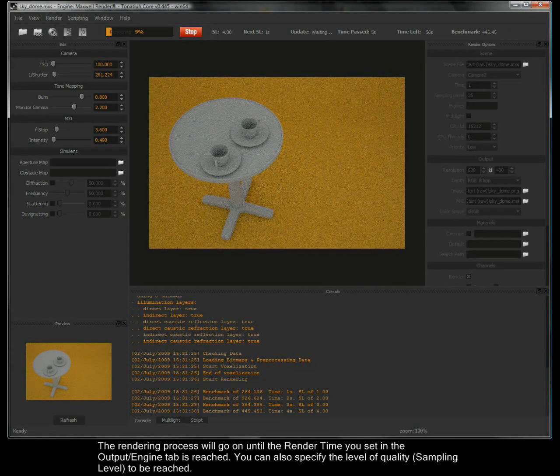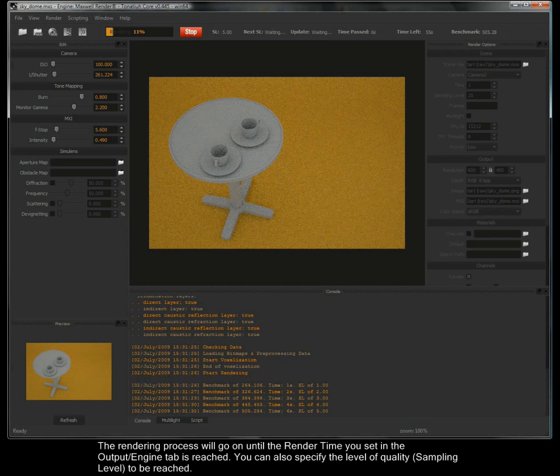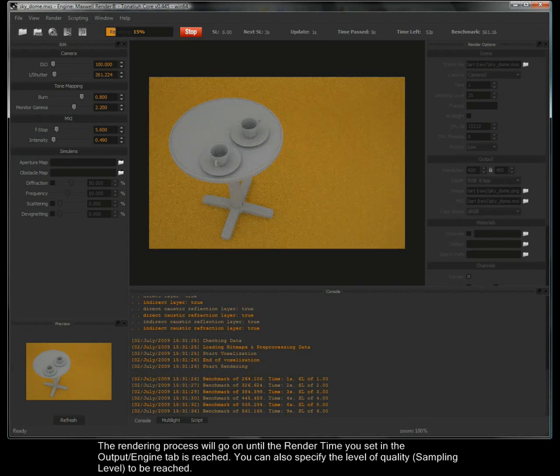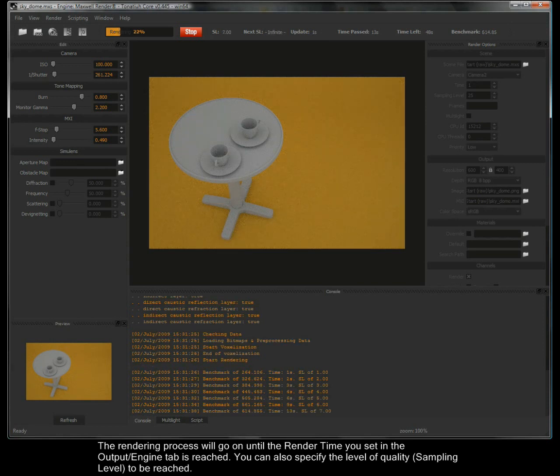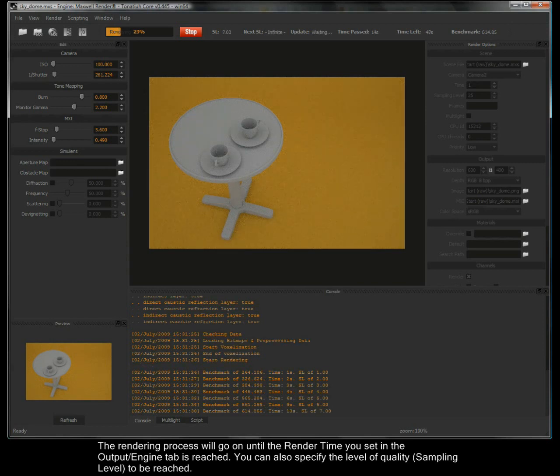The rendering process will go on until the render time you set in the output engine tab is reached. You can also specify the level of quality, sampling level to be reached. Of course you can manually stop the render by hitting the stop button.